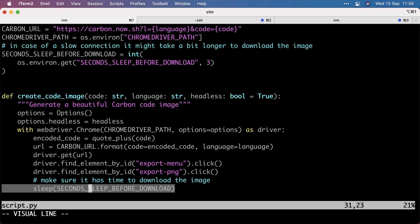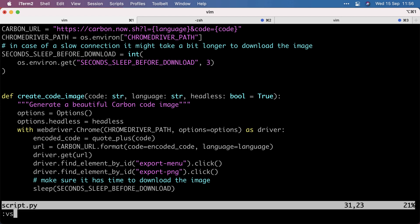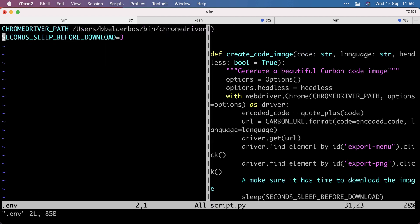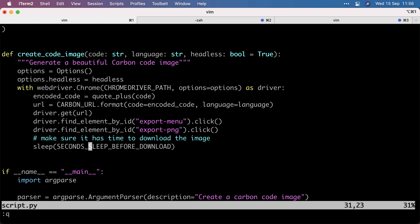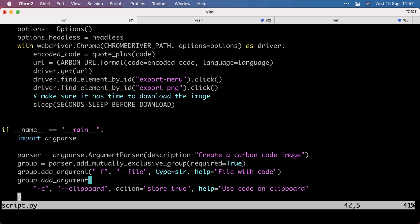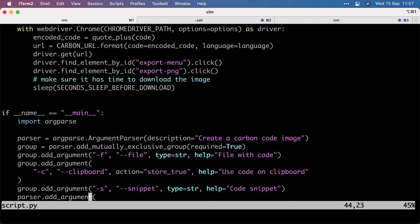And then I have that second sleep before download, which defaults to three seconds, which works for me. But for a slow connection, you might want to set that to a higher value in your env. So if you make this 10, it will wait for 10 seconds for the download to complete. And that's all there is to it. Not much code needed to pull this off. And then the other part of this script is the command line interface.